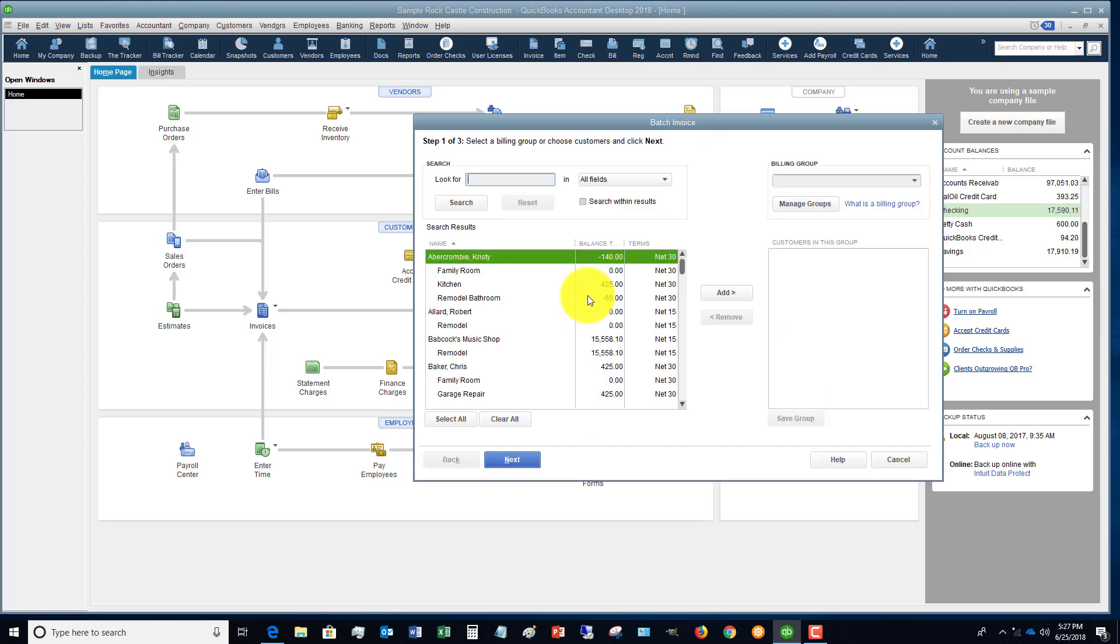And you'll see why in a second. So we click okay. You can select a billing group if you have billing groups set up, but in this case we're going to select individual customers.